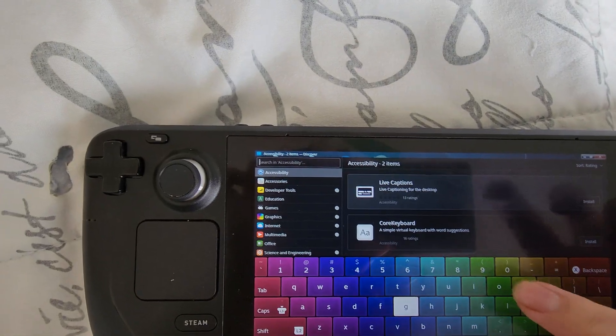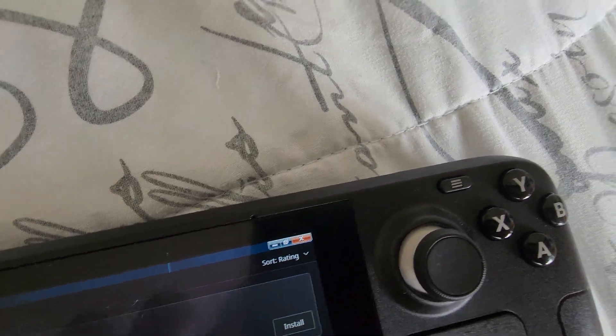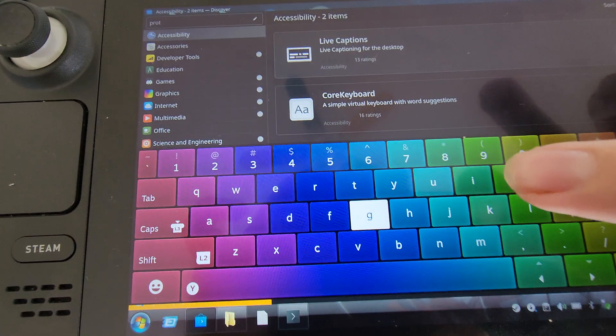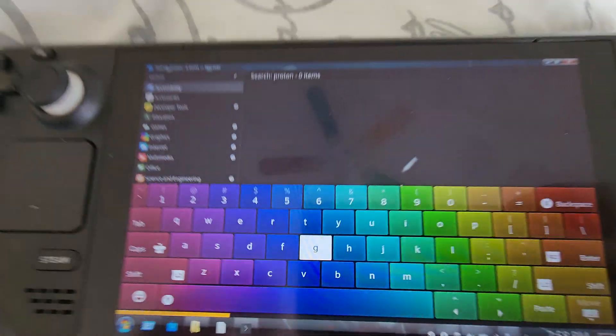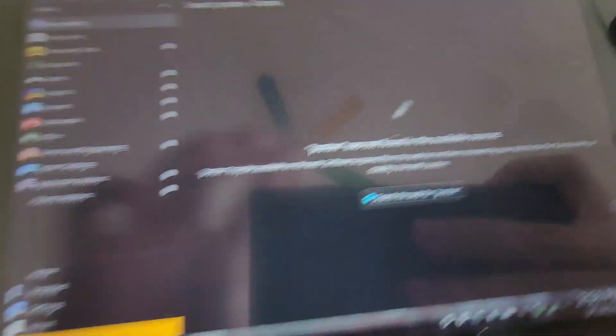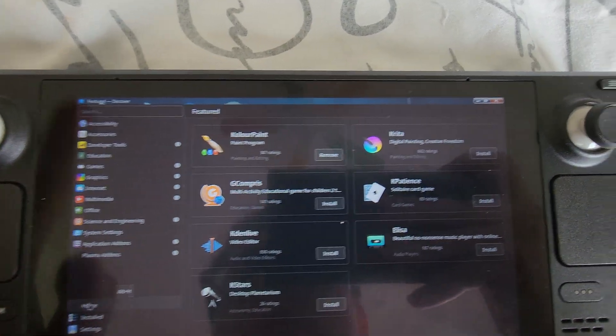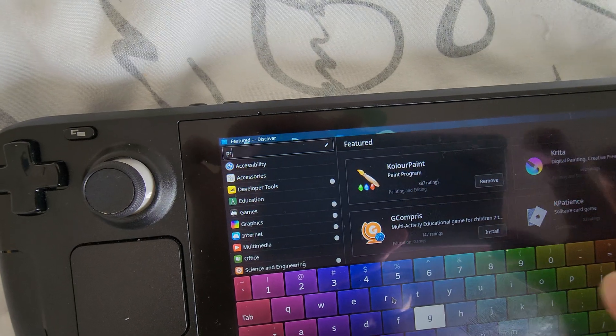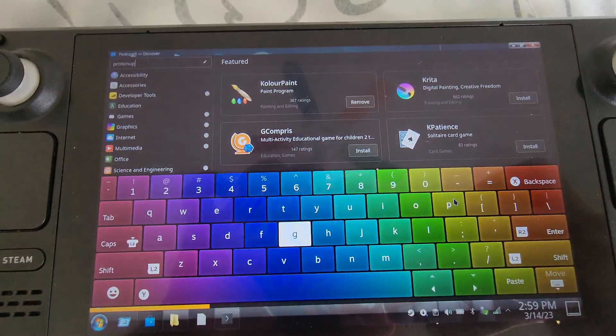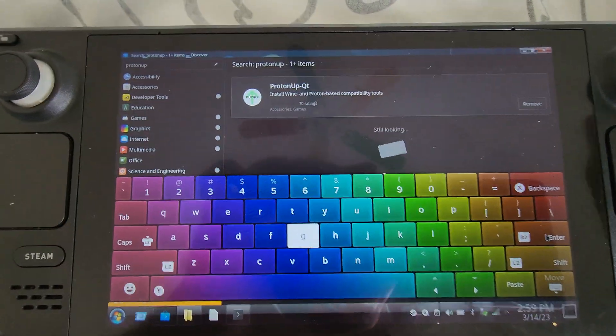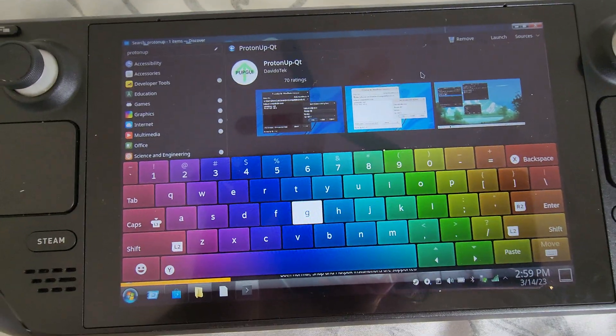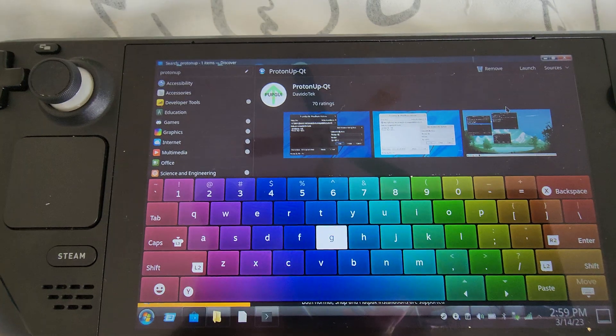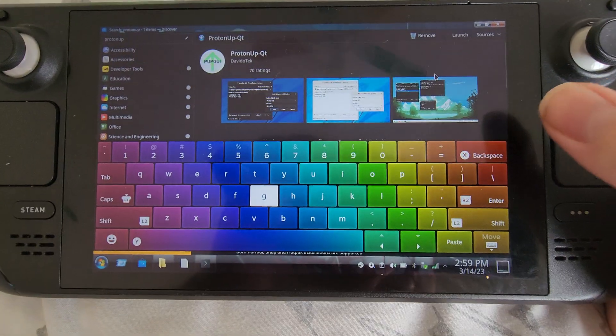We're going to search Proton. Now here's the thing. You may have Proton if you have Steam games. You can use that too. This one is actually faster or has more compatibility. We're going to need to go to home first. That way we see everything. Now we just search Proton up.